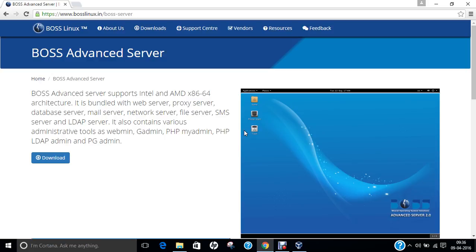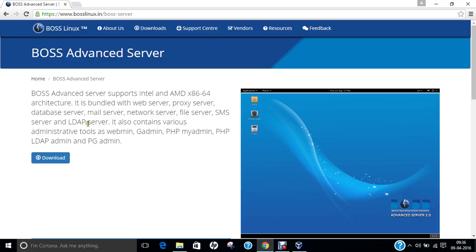With the server, as we know that this Linux of BOSS version is already targeted towards the server desktops as well as the server deployments. If we go with the BOSS advanced server specification, it supports Intel and AMD 64-bit architecture. It is bundled with web server, proxy server, database server, mail server, network server, file server, SMS server, and LDAP server.